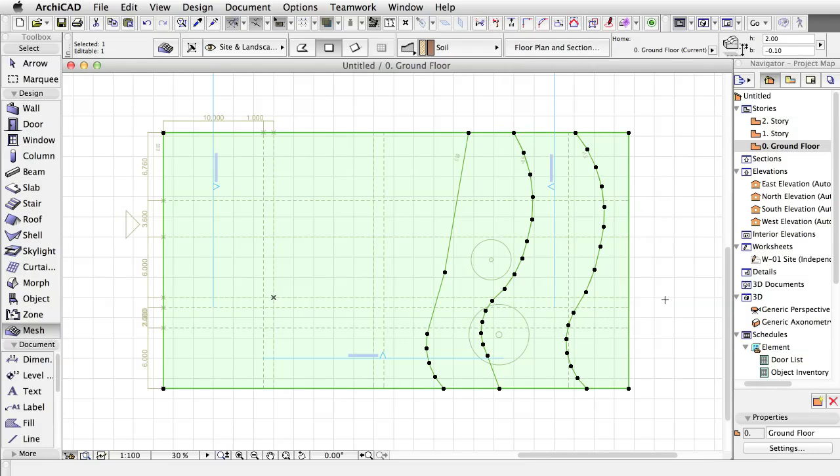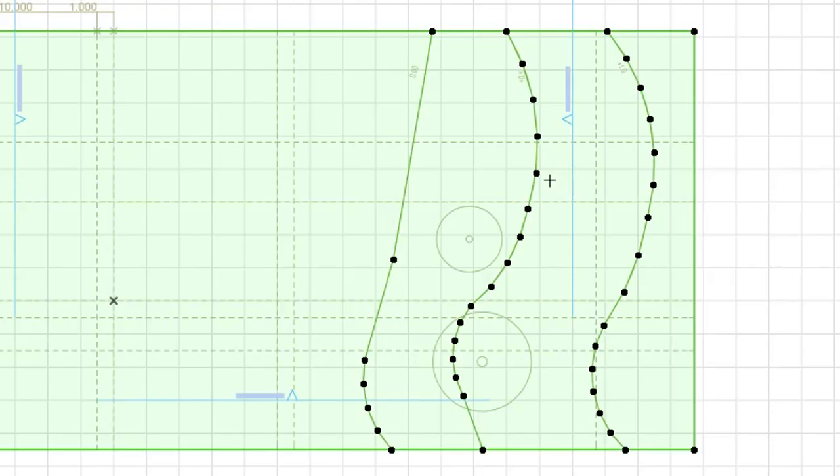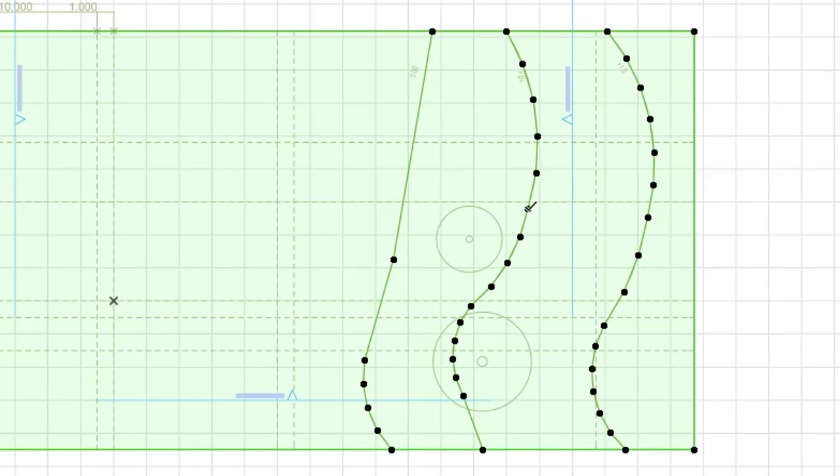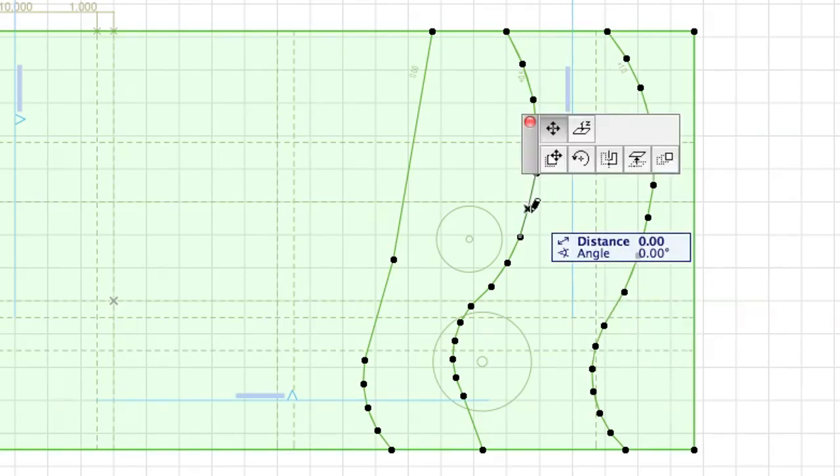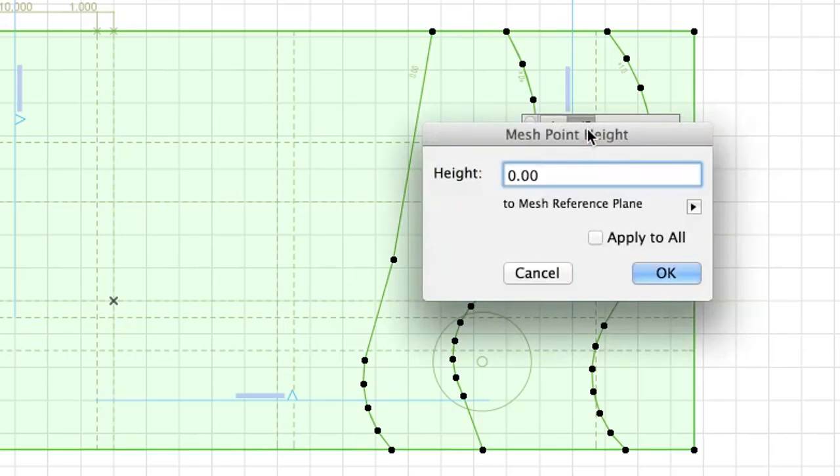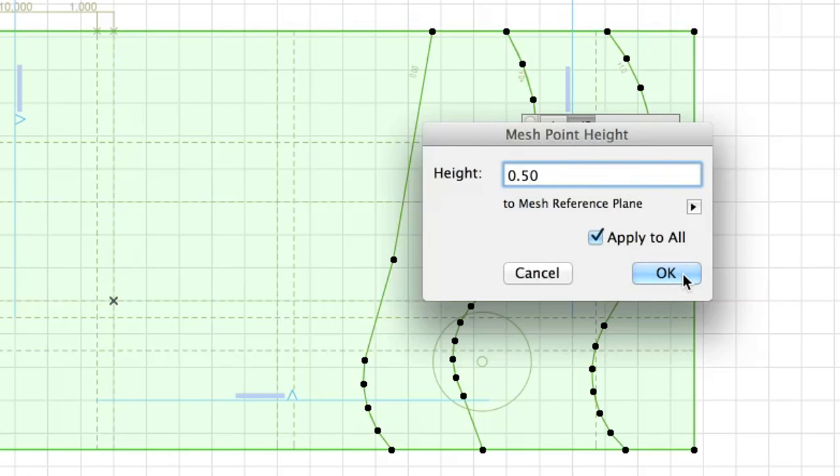To set the height of the points of the mesh that are on the same height level, select the mesh and click on a node of the second line from the right, the line in the middle. When the Pet Palette appears, click Elevate Mesh Point. Set Height to 0.50 and check the Apply to All checkbox so that all nodes on this line will be elevated to the same height. Click OK.